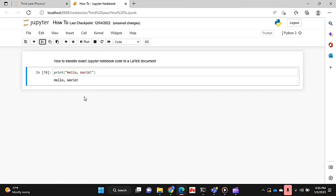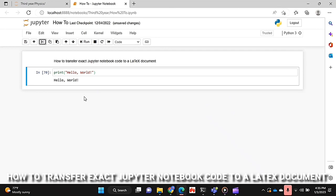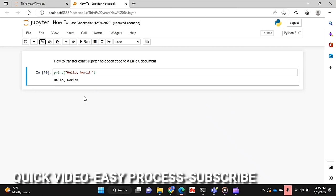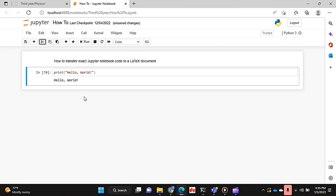Hello and welcome back guys, today I'll be showing you how to transfer the exact Jupyter notebook code to a LaTeX document. Why would you want to know how to do this? Well, this is a really easy way to showcase your code in a LaTeX document with high quality.